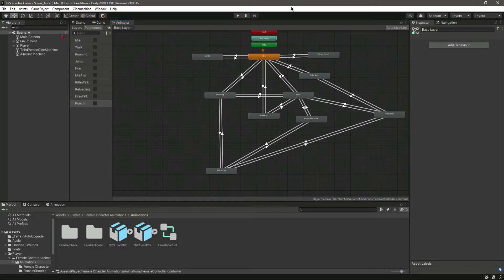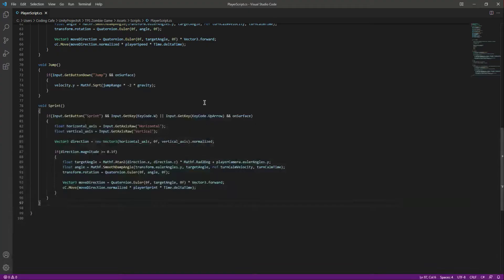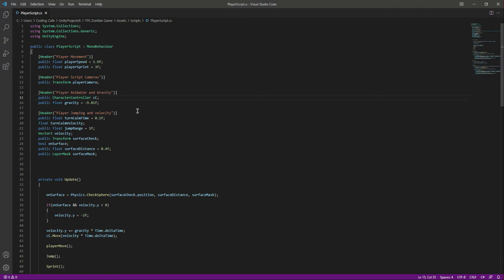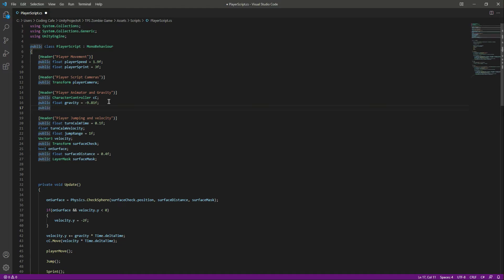Hello guys and welcome back. In this video we will add four animations to our player. We don't have the punching or shooting system for now, so we will just have basic animations. Open up the player script and above we need a reference to our animator, so after the gravity variable let's add a public Animator by the name of animator in lowercase.